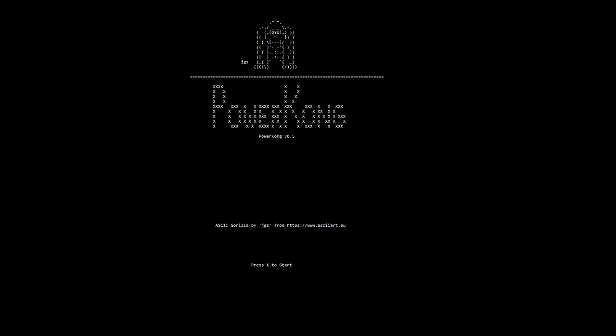From the arcade to the console ports to 8-bit computer ports. Looking at a couple of the 8-bit computer ports, admirable that they created them, but they were pretty rough.